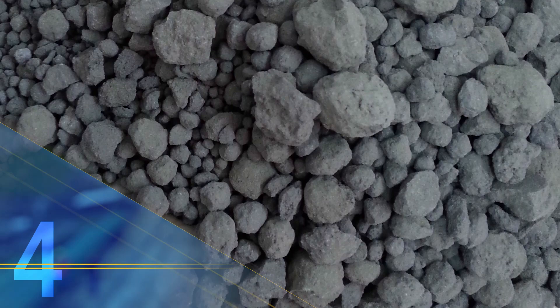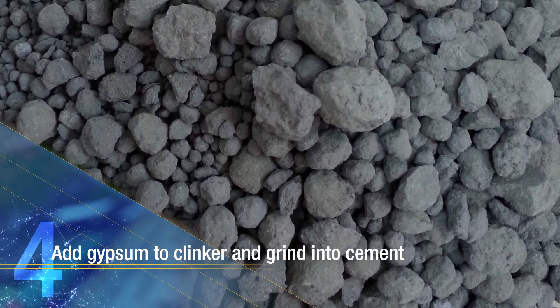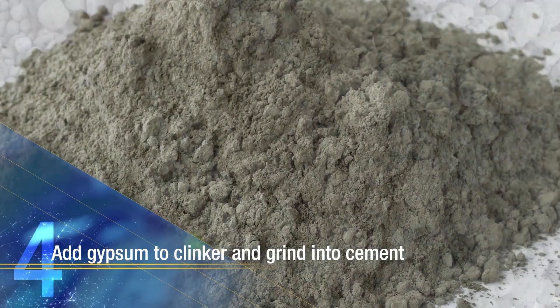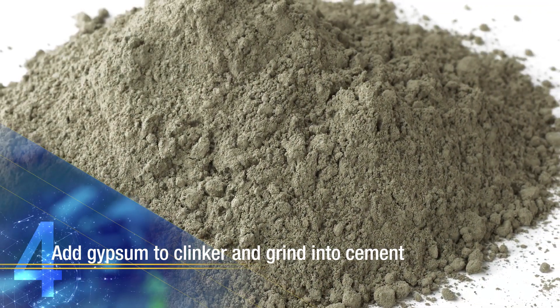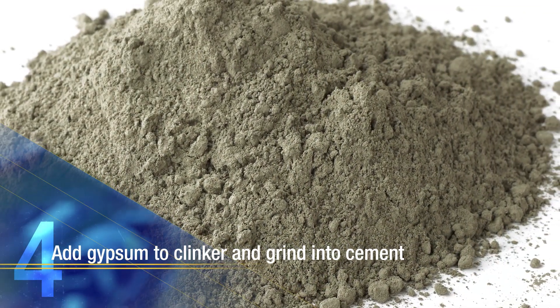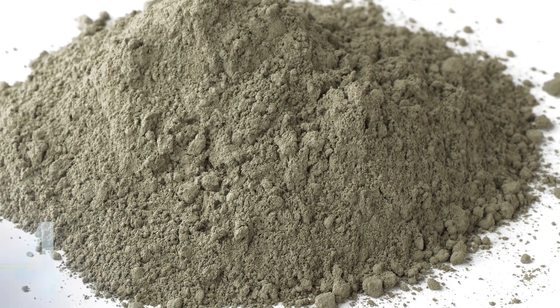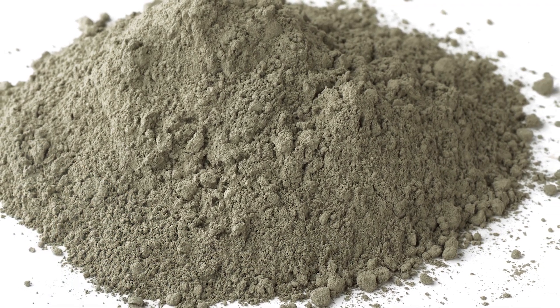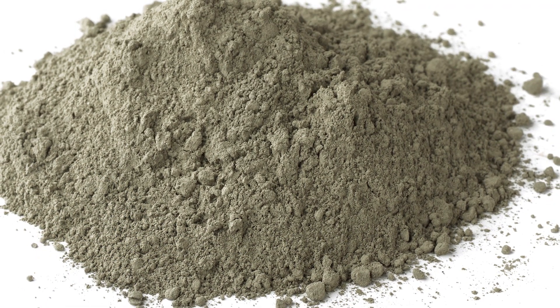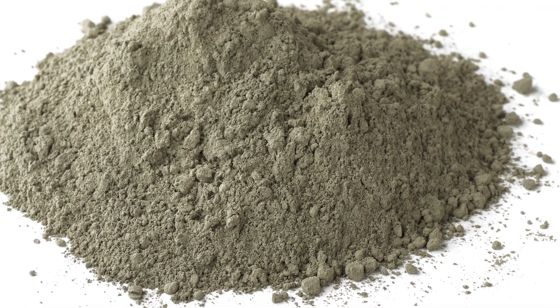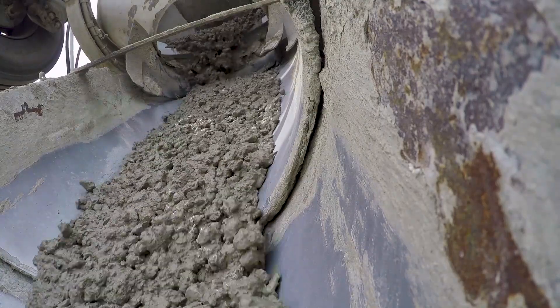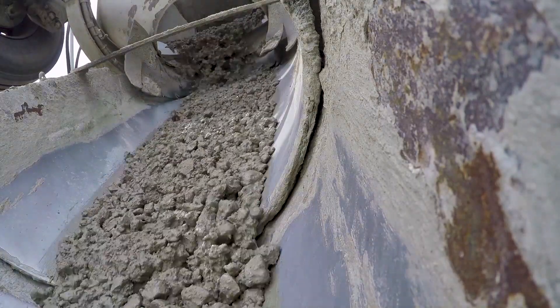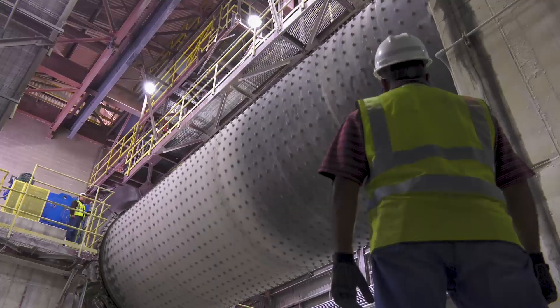Once the clinker has cooled, it is ground into a fine powder along with a small amount, about 2-8% of calcium sulfate such as gypsum, which is added to control the rate of early reaction of the cement.